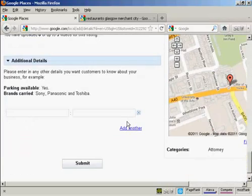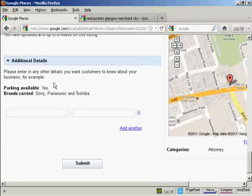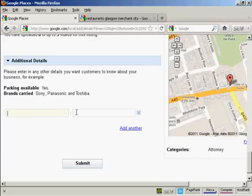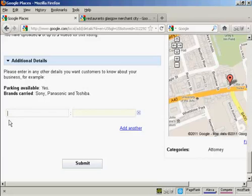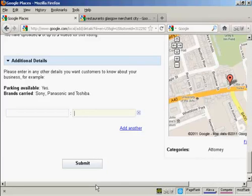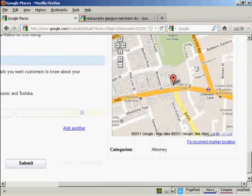And then there's any additional details that you might want to add. You would put the category in this box here on the left and the details here on the right. So you can customize it so that you can give as much information as possible to potential customers. You can see the examples they give here like parking available and yes. So if you were going to do that, you'd put parking available in this box here on the left and yes here in this box on the right.